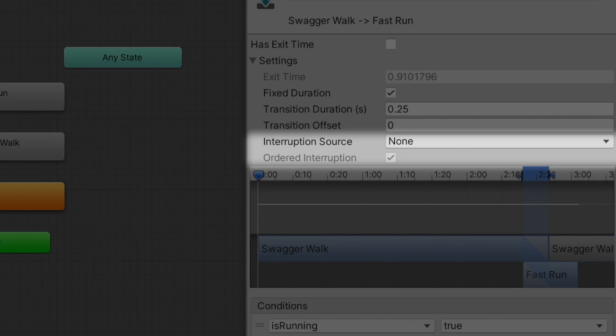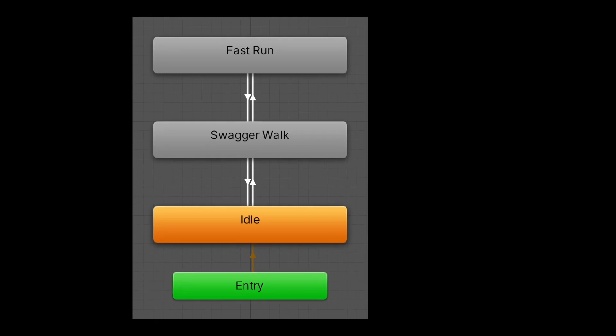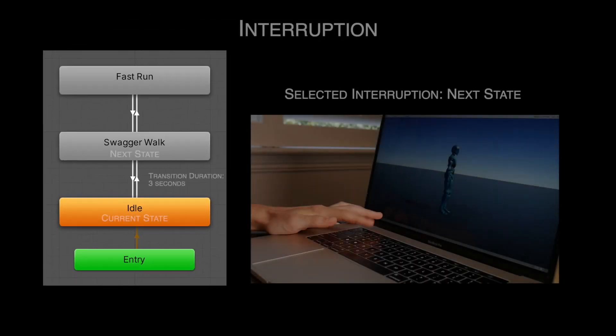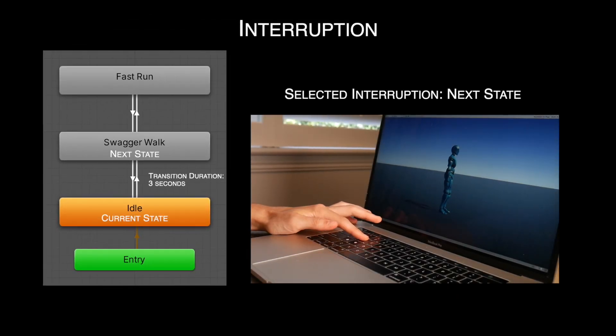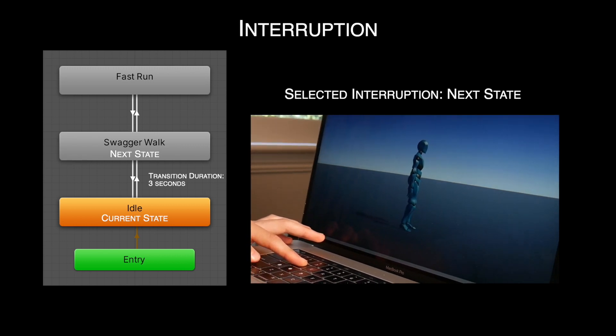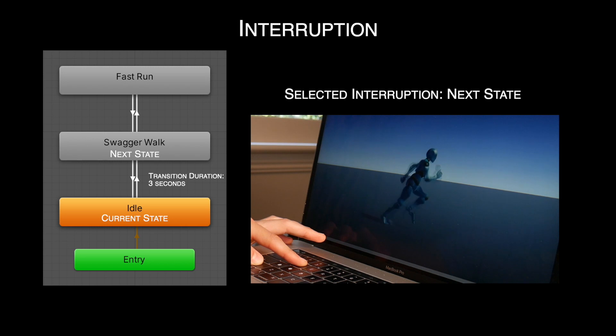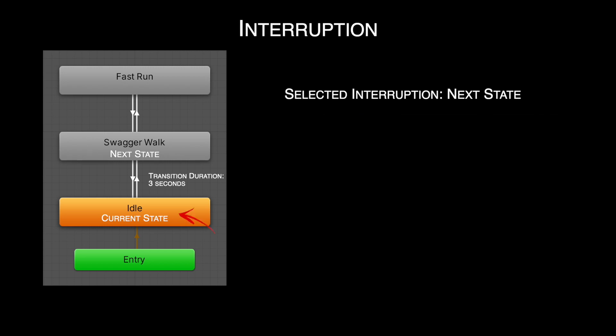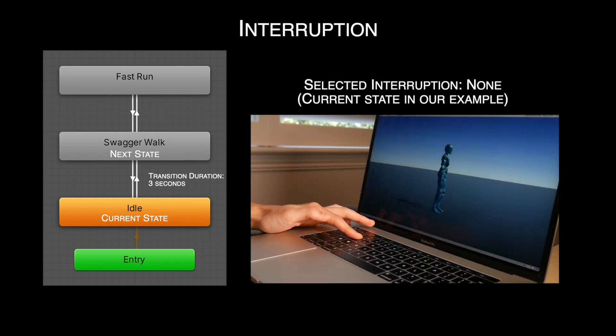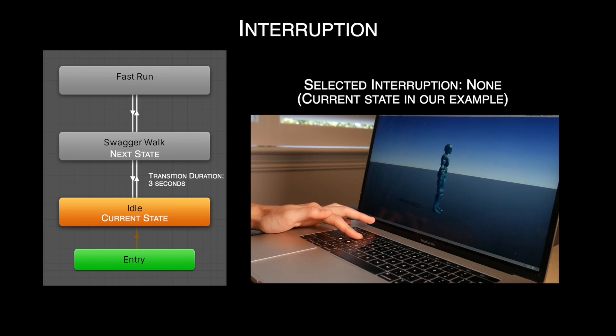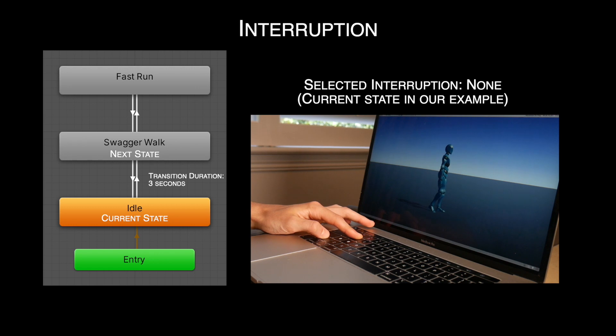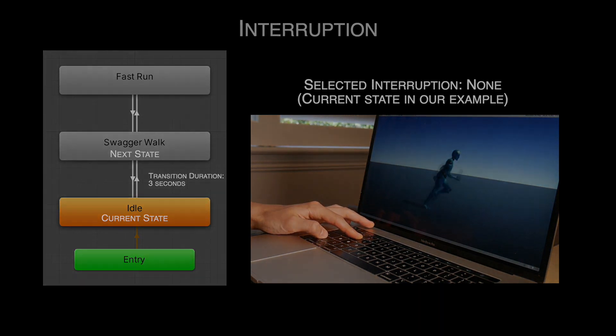The last setting we'll talk about today is Interruption. Interruption allows you to switch animations mid-transition. So if we are currently in idle state, and we're switching to the walking state, and we have a long transition between the two, this setting would allow us to switch to the running state mid-transition. And this would only work if we chose the next state as the option, because we're going from the current state of idle to the next state of walking, and our running animation state is connected to the walking animation state. If we set the interruption to none, the full transition will have to take place. Similarly, in our example, the current state is idle, and we don't have a direct transition between idle and running. So if we select the current state option, the full transition will have to play.